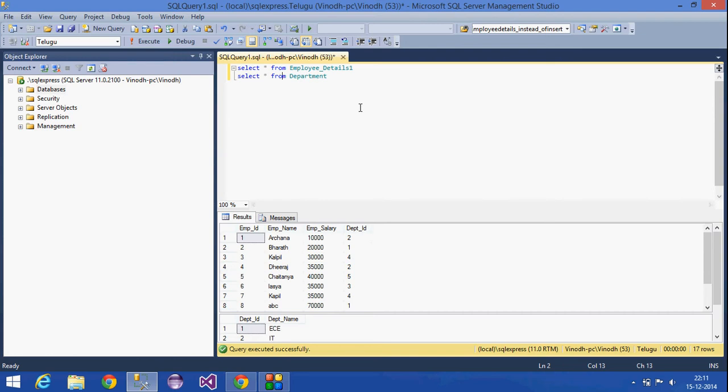Hi, we are going to show Instead of DML Triggers. Instead of Triggers, we are going to show a DML action like insert, update, or delete. We are going to show an Instead of Trigger — a DML Trigger.